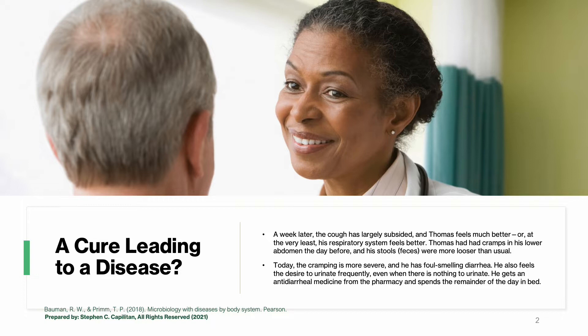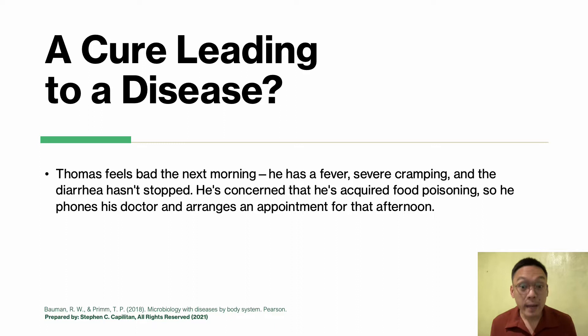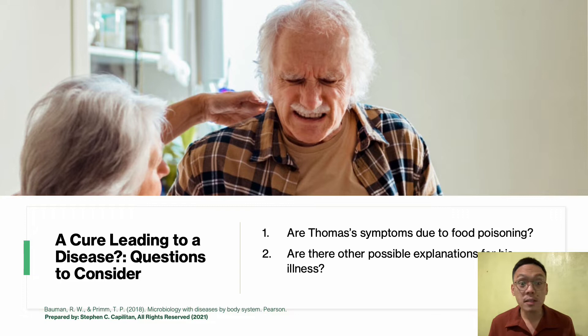However, Thomas had cramps in his lower abdomen the day before and his stools were looser than usual. Today, the cramping is more severe and he has foul-smelling diarrhea. He also feels the desire to urinate frequently even when there is nothing to urinate. He gets an anti-diarrheal medicine from the pharmacy and spends the remainder of the day in bed.